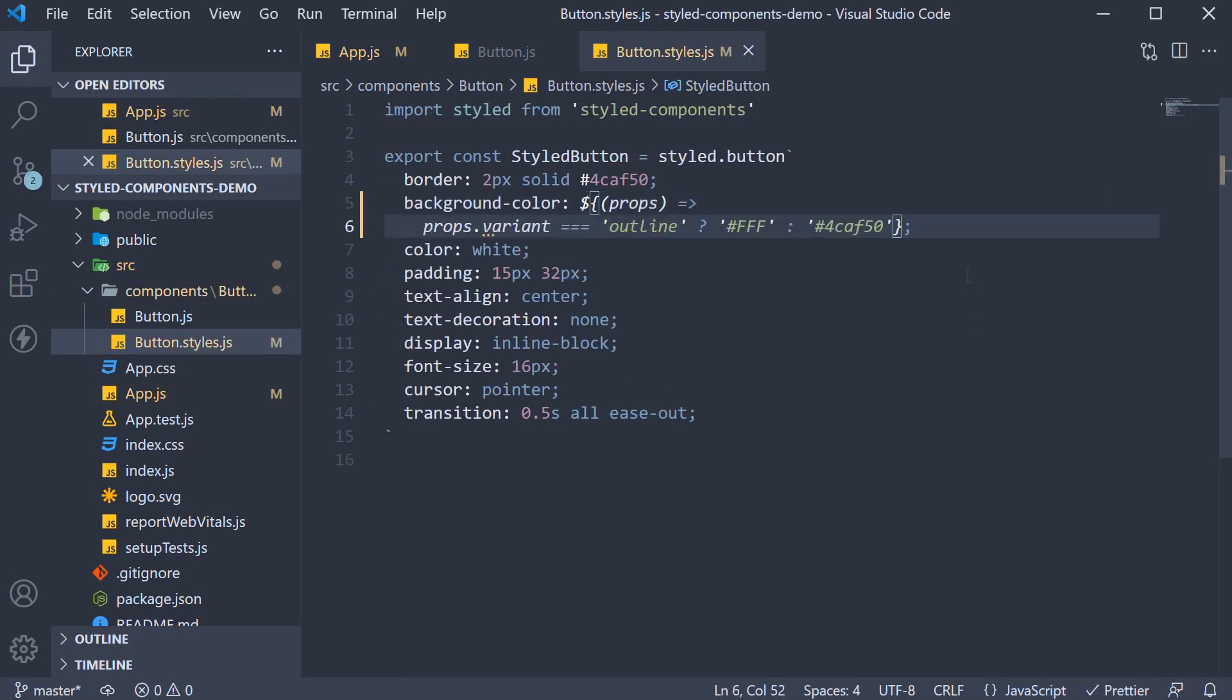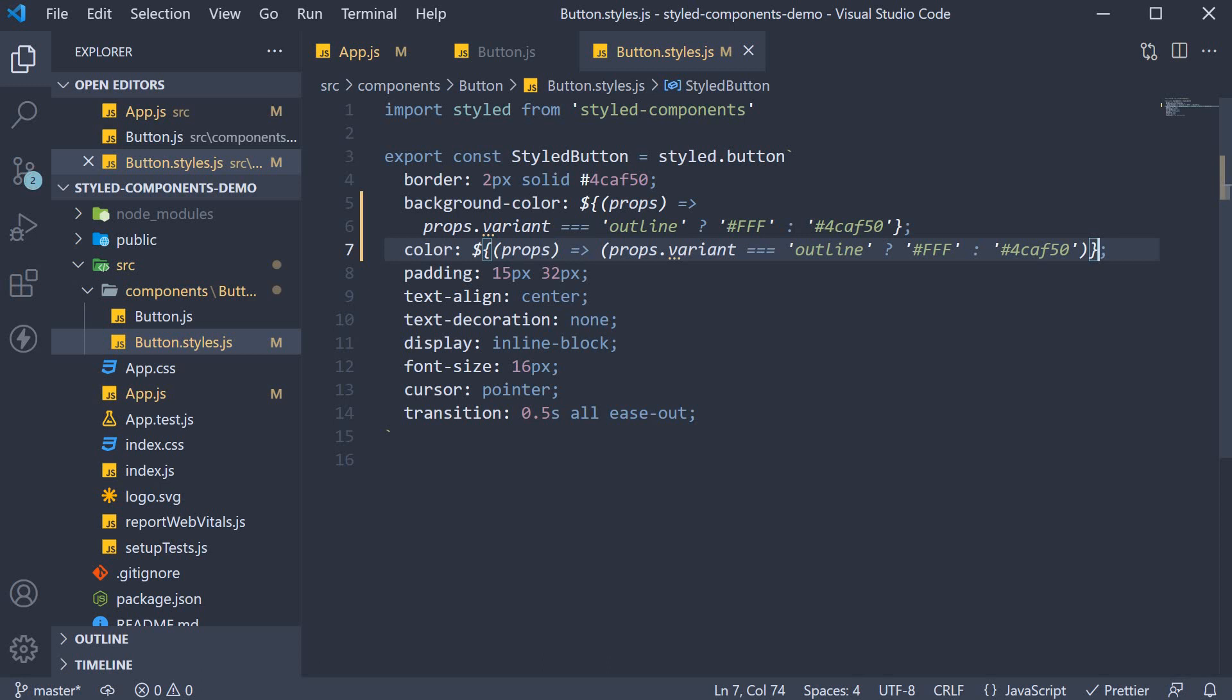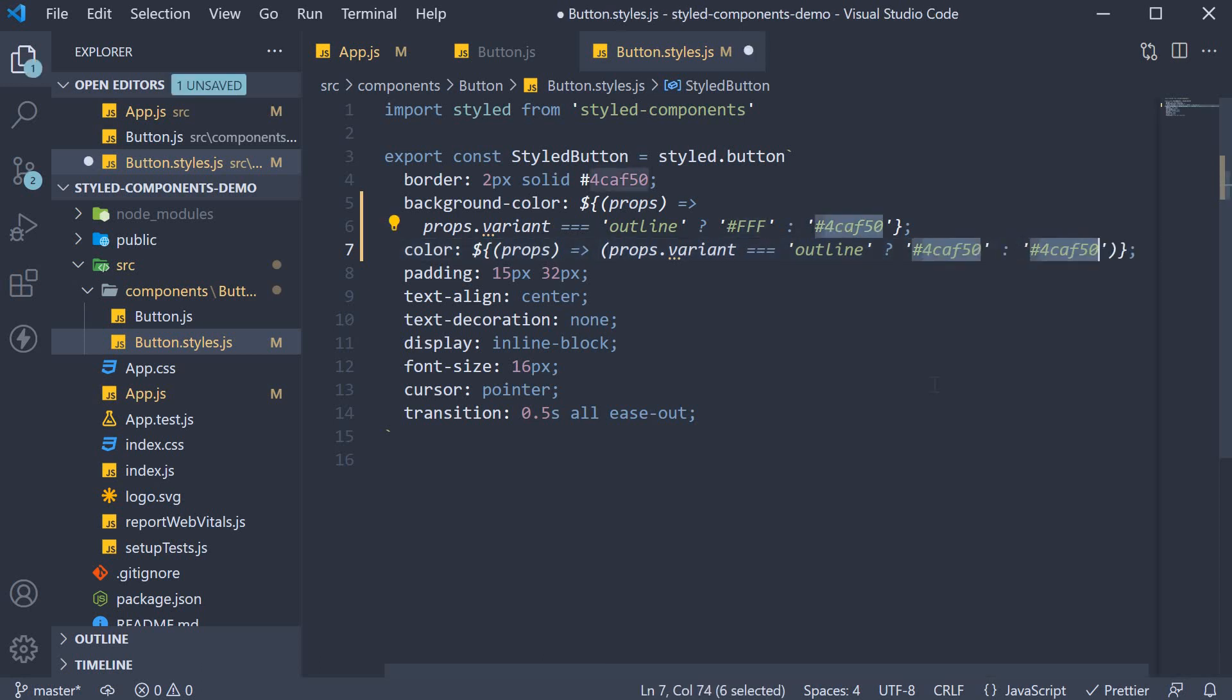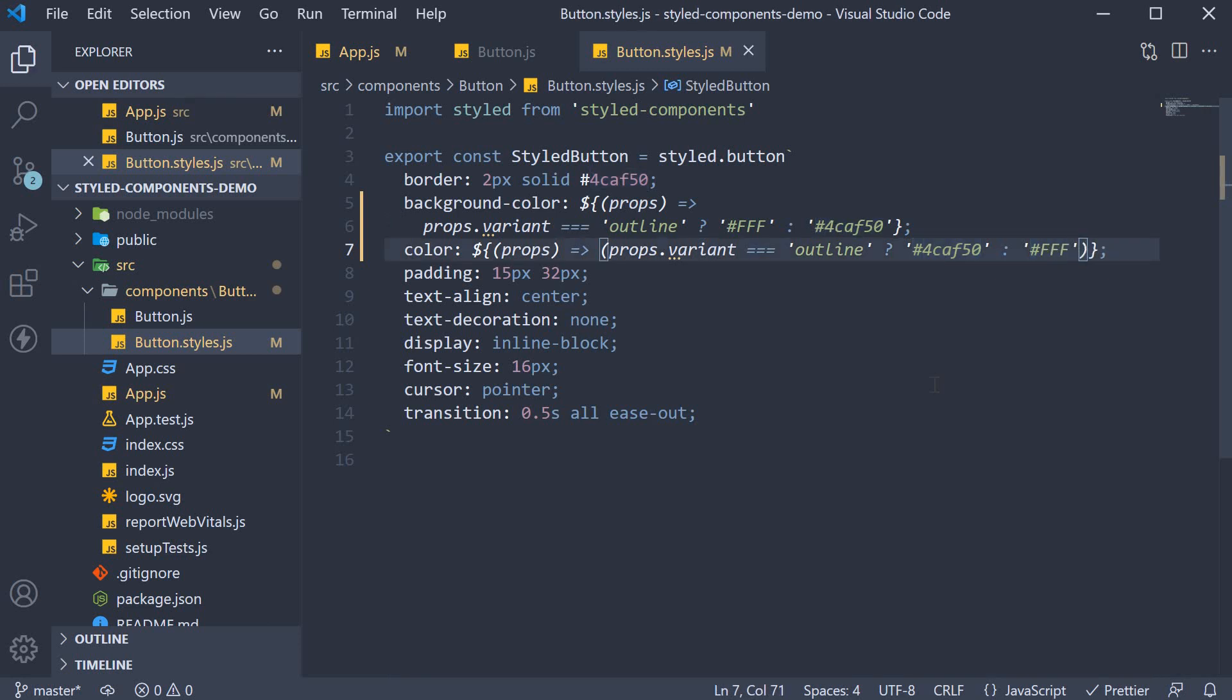Similarly, for color, we specify the exact same function, except the colors are now inverted. So if variant is outline, the color is going to be green. Else, the color is going to be white.